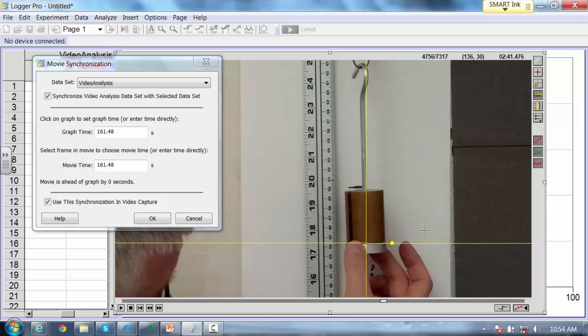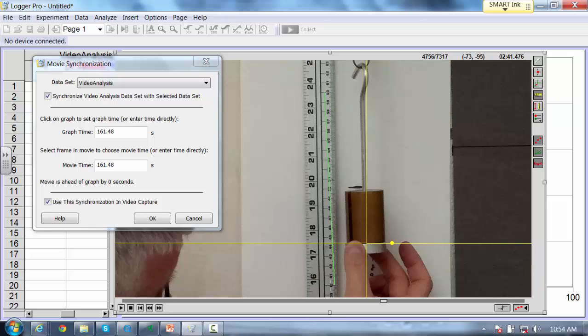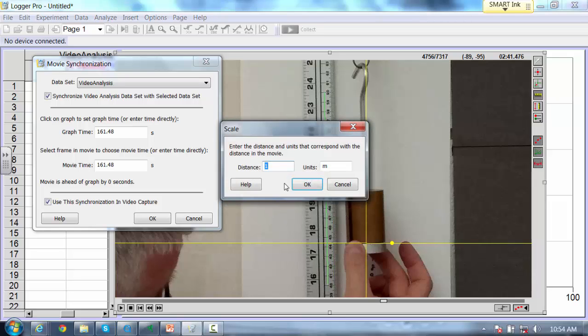I also need to set a ruler here so I can get distance measurements timed accurately. I'll start at the 60 centimeter mark and drag this down to maybe the 40 centimeter mark. So that distance is 40 centimeters, so it's 0.40 meters.